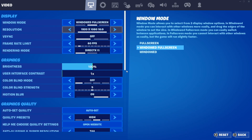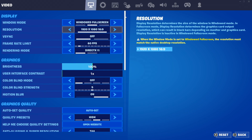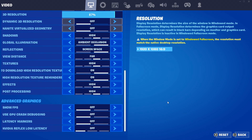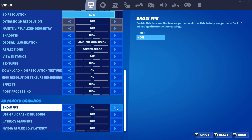You then need to ensure that you're on the video tab. As you can see, I've got the video tab selected at the top. Scroll all the way down to the bottom until you come across Show FPS, underneath advanced graphics. Toggle this to on.